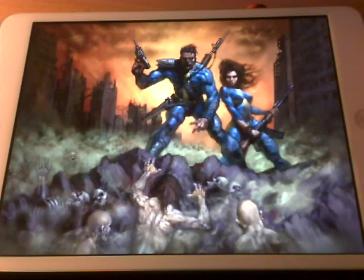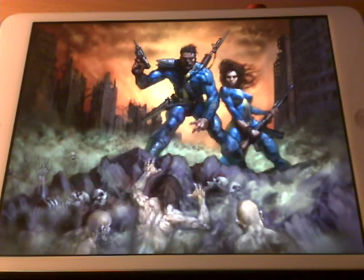Hey everyone, you're watching GizmoBox channel. Today I'd like to show you how to run Fallout 1 on your iPad or iPhone, whatever Apple device you have. To do that, you would first need to make a jailbreak of your iPad or iPhone.